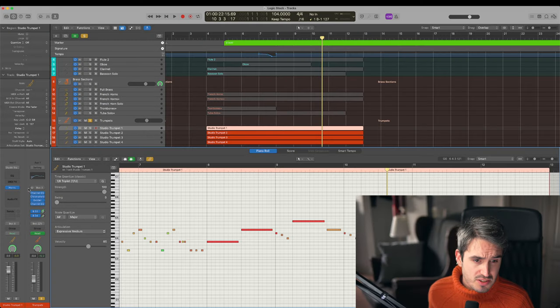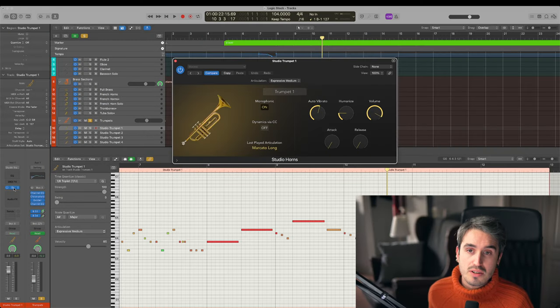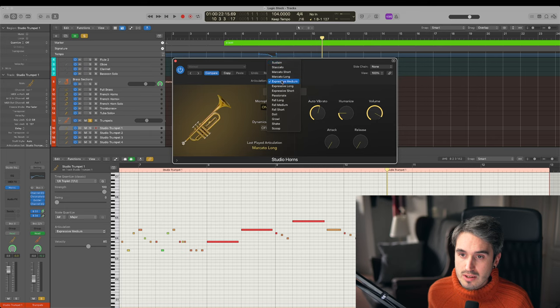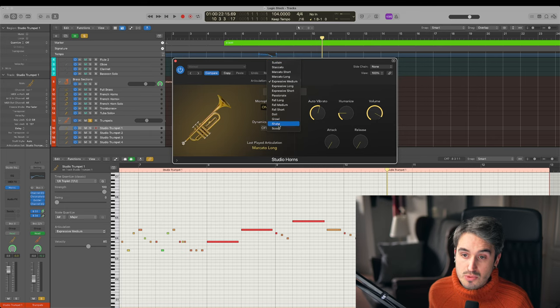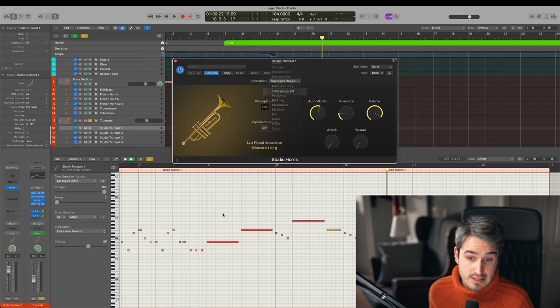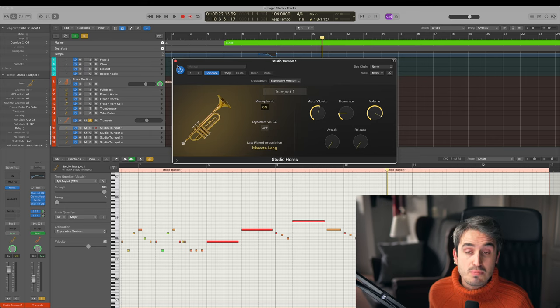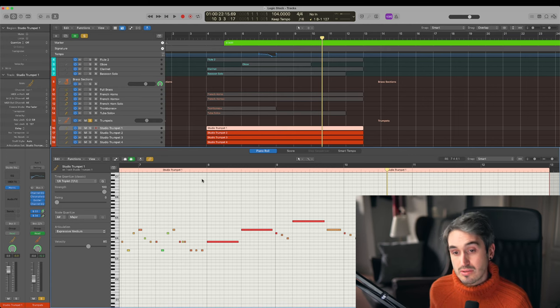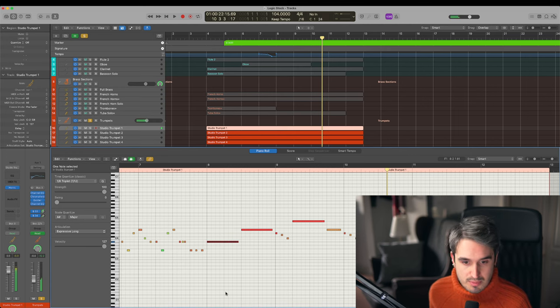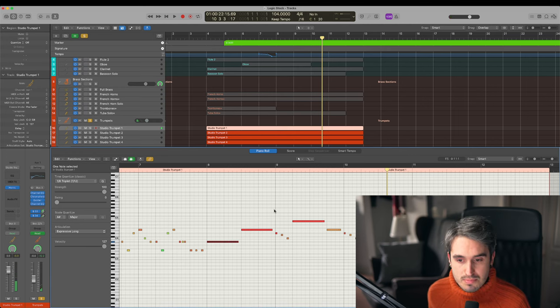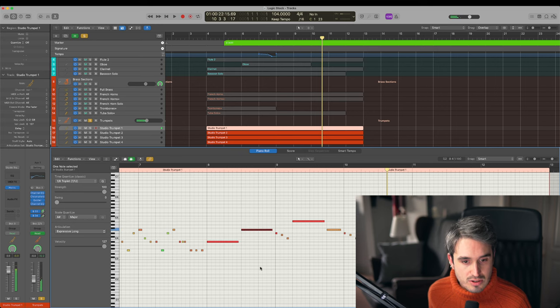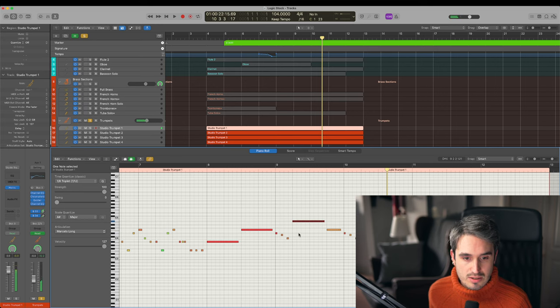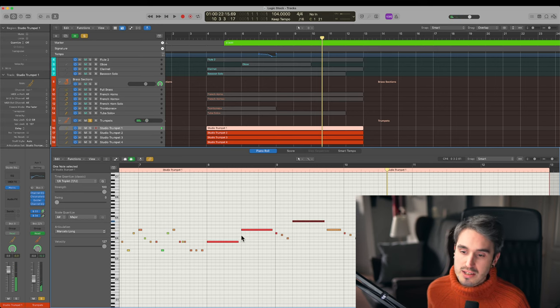I think this sounds pretty good, but part of the reason is just because this instrument has a lot of articulations. So you can practically switch to the articulation that is most appropriate for the passage of music you're writing, like for example here we're going from this expressive long into some shorts and some marcatos and so on.